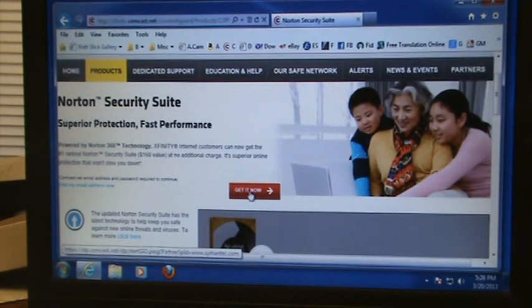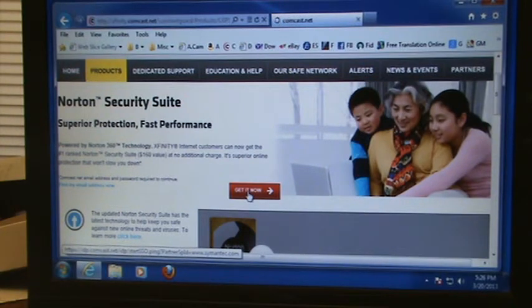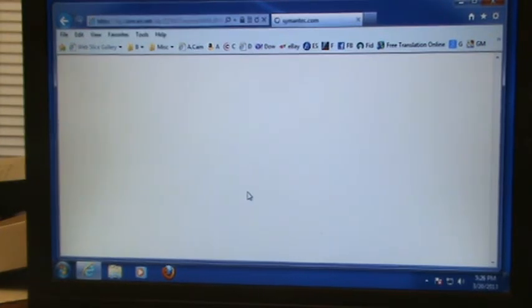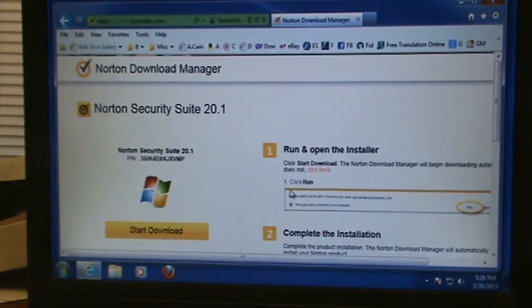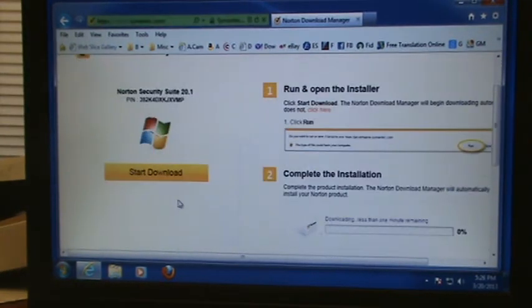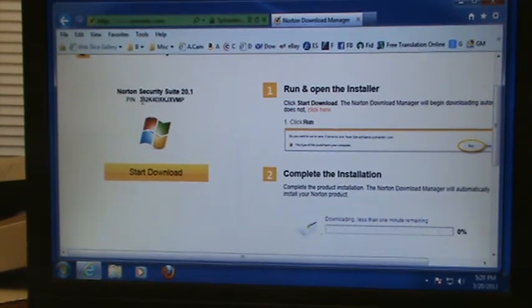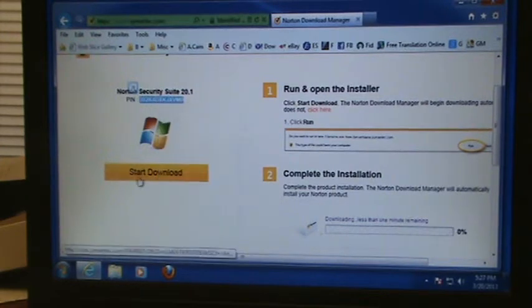Right here there's a red button in the middle that says Get It Now — you're going to click on that. Then on the left side, right below where it says Norton Security Suite, there's a pin number. You can double-click on it, right-click, and hit Copy.